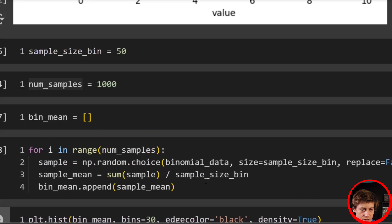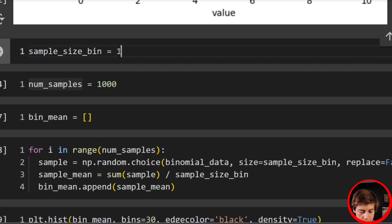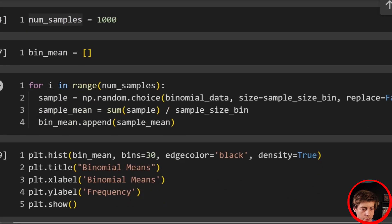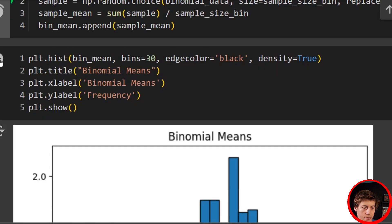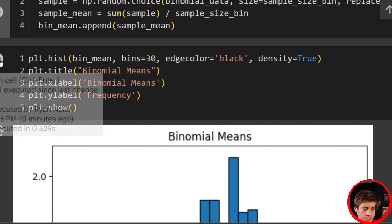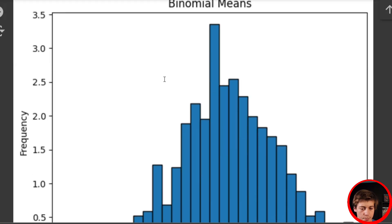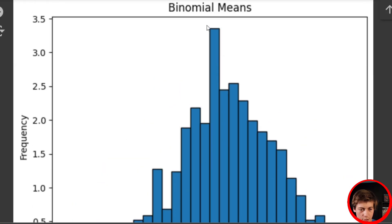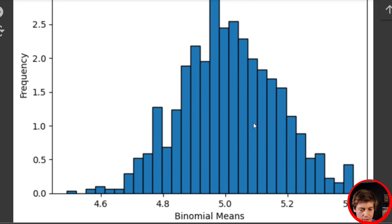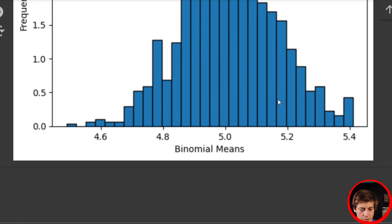We could change the sample size to 100 to get even closer to a normal distribution. Rerunning this — a little bit better, but not too much compared to 50. Feel free to play with the code. Now we're going to look at our last example: a Poisson distribution.